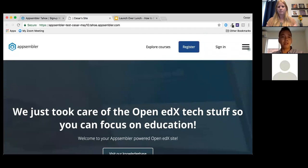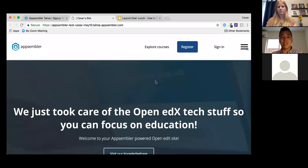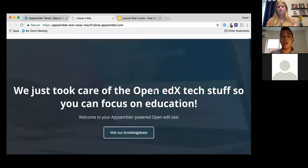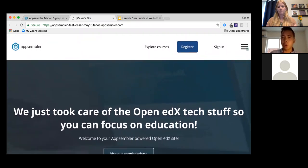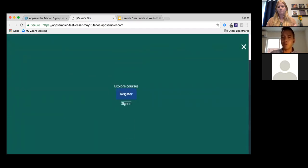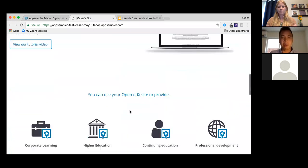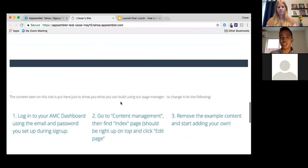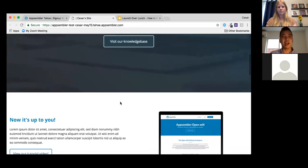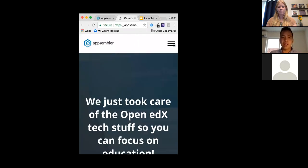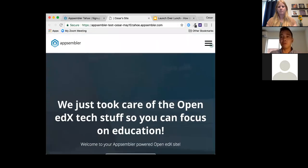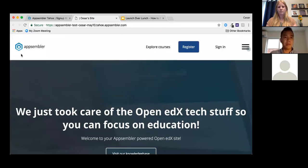I'll click on LMS first. This is the site we literally just created together. If you go to appsembler-test-caesar-may10.tahoe.assembler.com, you'll see the website with our logo, our colors, and if you scroll down there are various elements — though a lot of it is lorem ipsum filler text we can change later. The website is also mobile responsive.